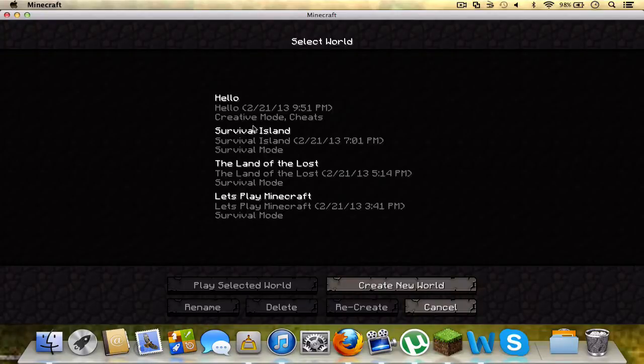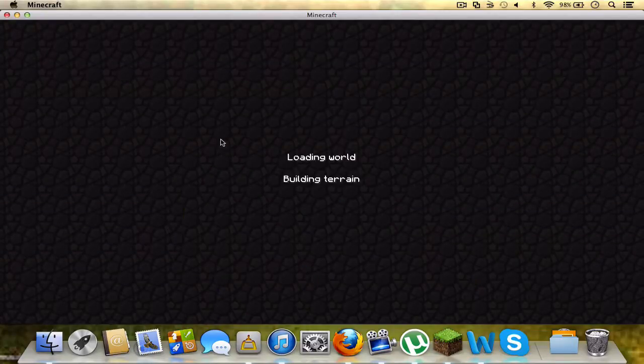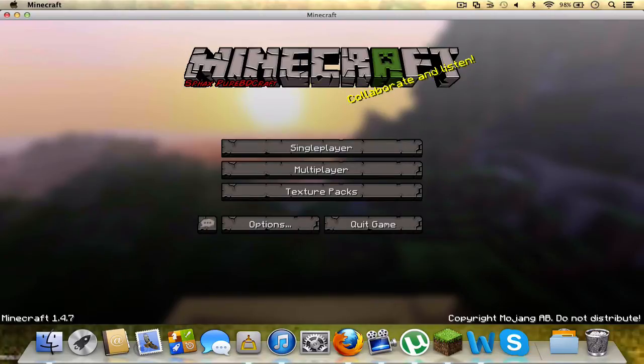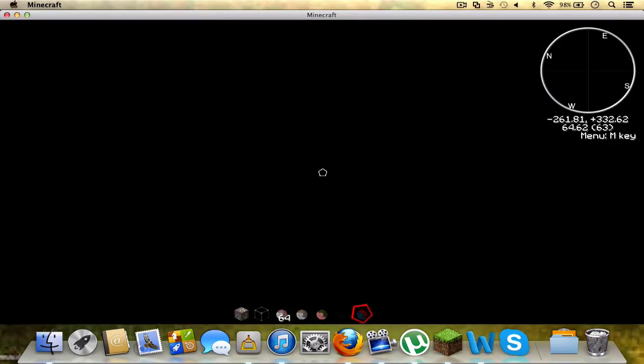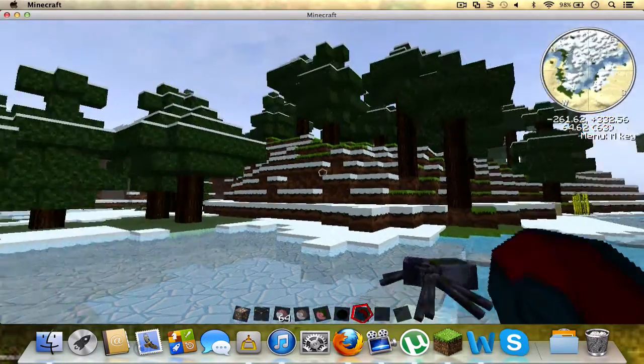Single player, we'll go onto this really quickly. This is my extra world that I just test out my texture packs in. And I don't think it froze, or it might have. Nope, it didn't.